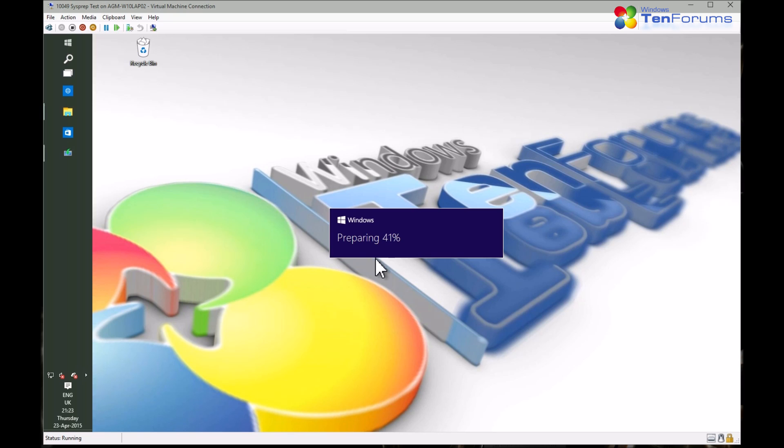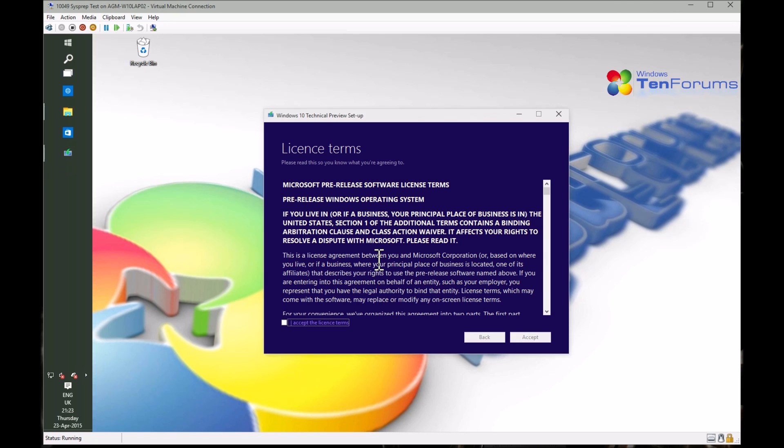That's it. You have now your own personal ISO disc image for Windows 10 to be used as you wish. For clean install, for upgrade, for repair install and so on.